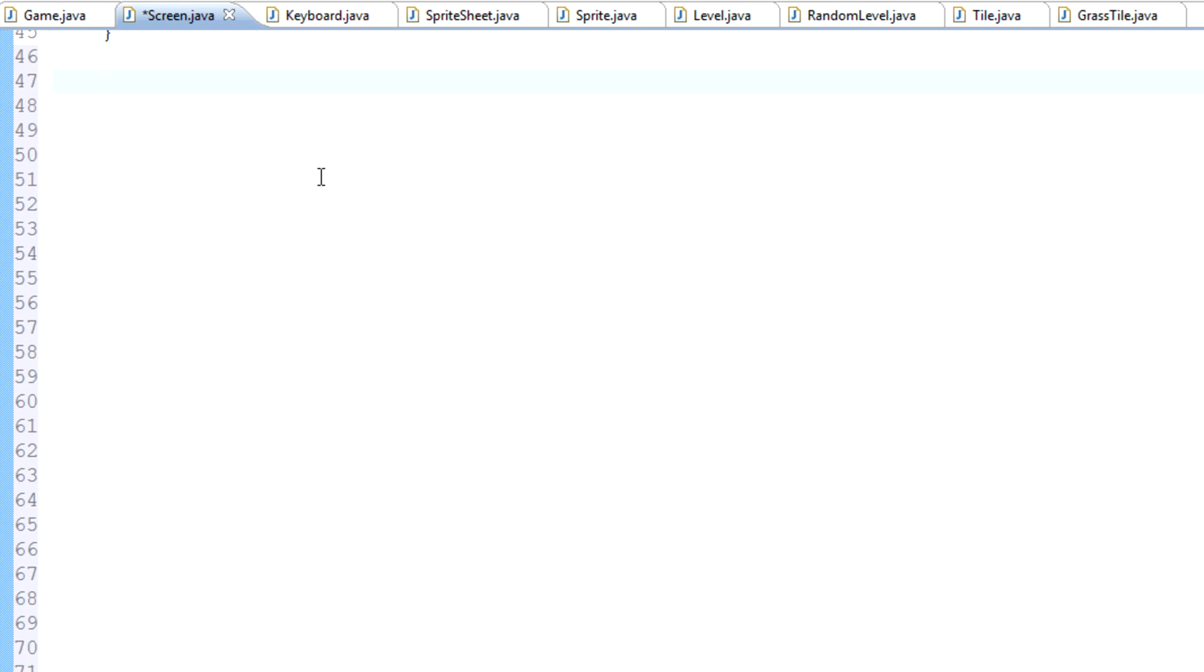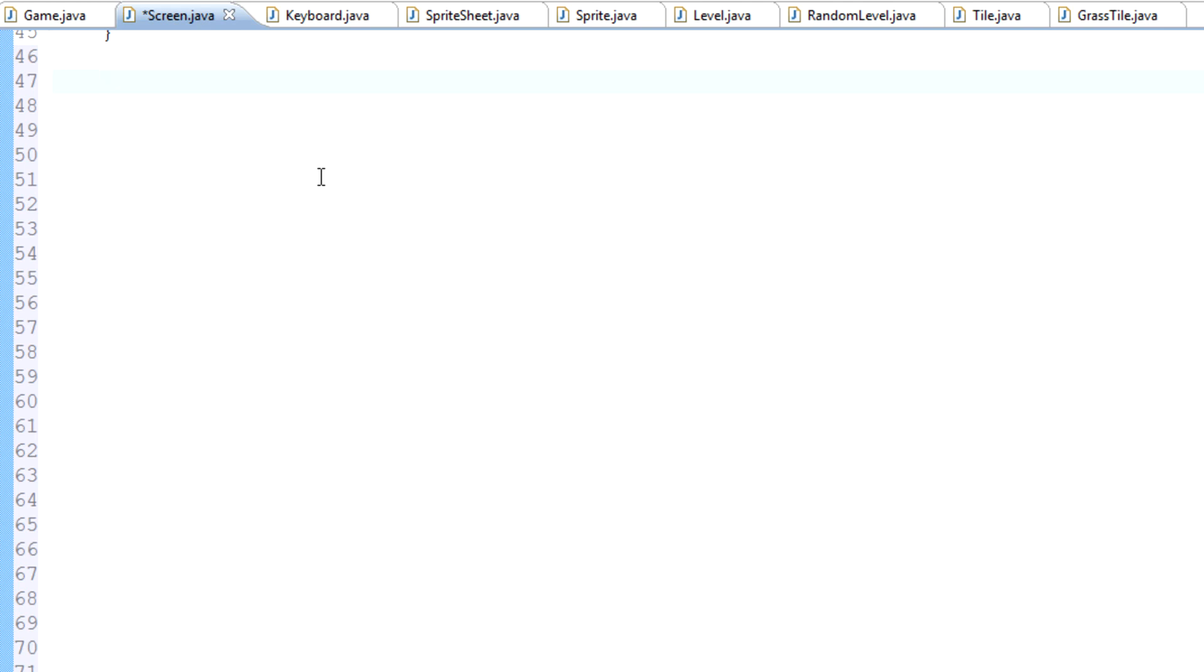We sort of want to automate that process and control, in other words, if our player has sort of moved to the right two pixels, then we sort of want to offset every single tile to the right two pixels, or actually it'd be to the left two pixels if he's moved to the right. If he moves to the right, then the screen sort of moves to the left. So it would be offsetting to the left two pixels, and that's sort of how we're going to deal with that.